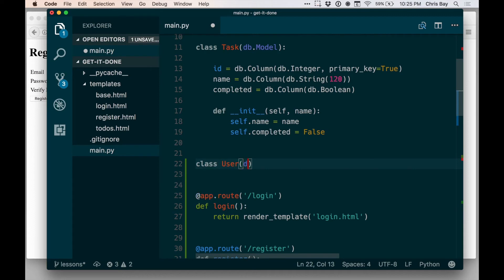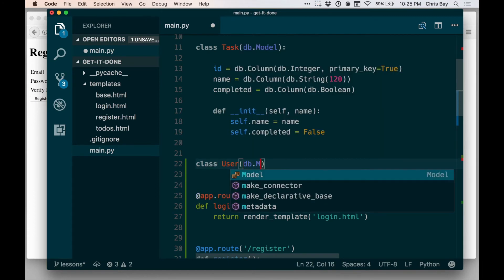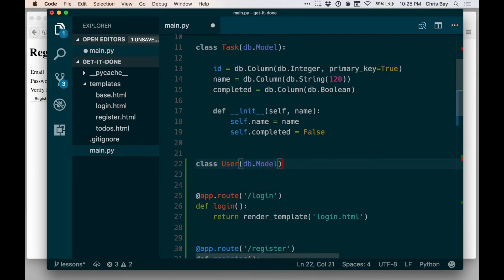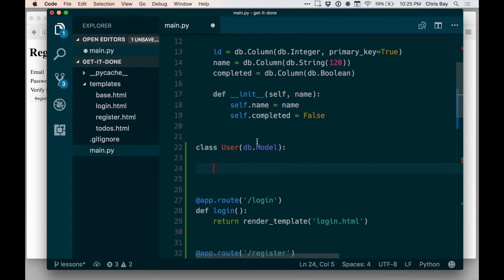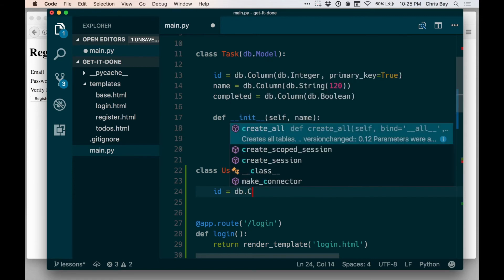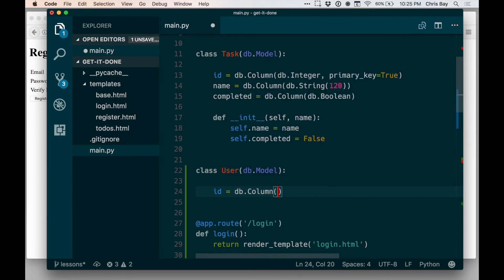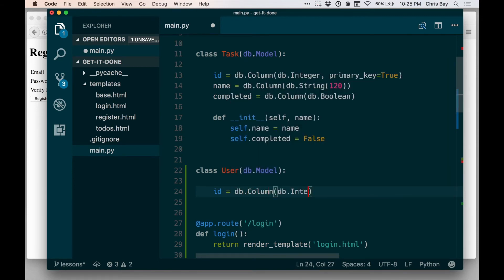So my user class model, I should say. So we'll come up here and we'll declare a new class, user, that extends, as with our task class, db.model. And this is going to have some things in common with task. In particular, I need a primary key on this object as well, or on instances of this object as well. So let's make an id equals db.column, and that's going to be an integer column with primary_key equals true.